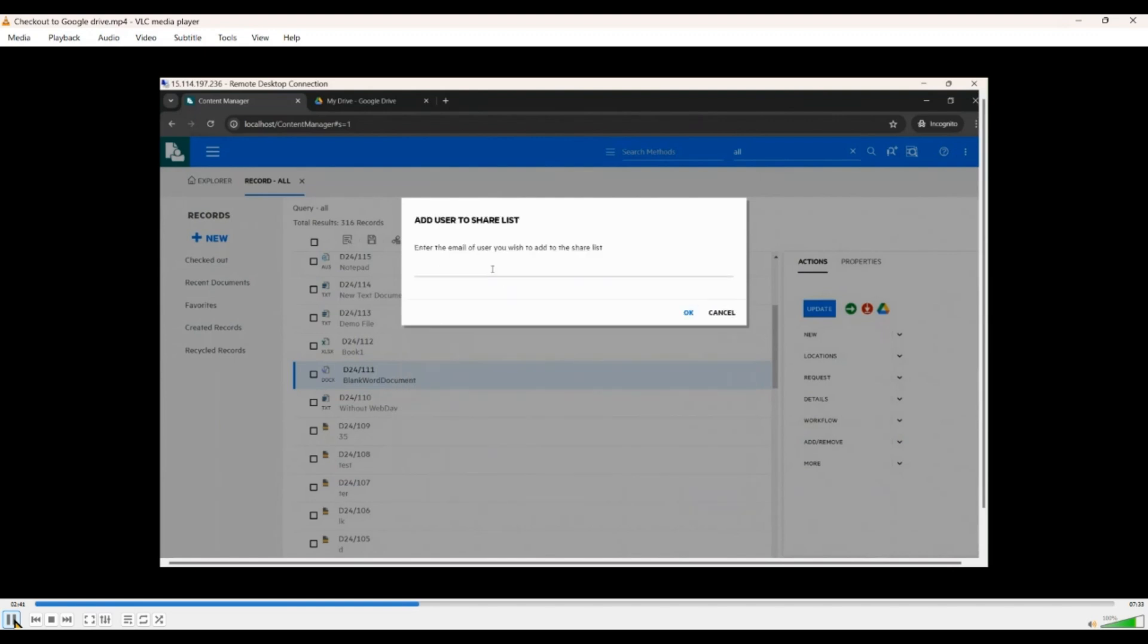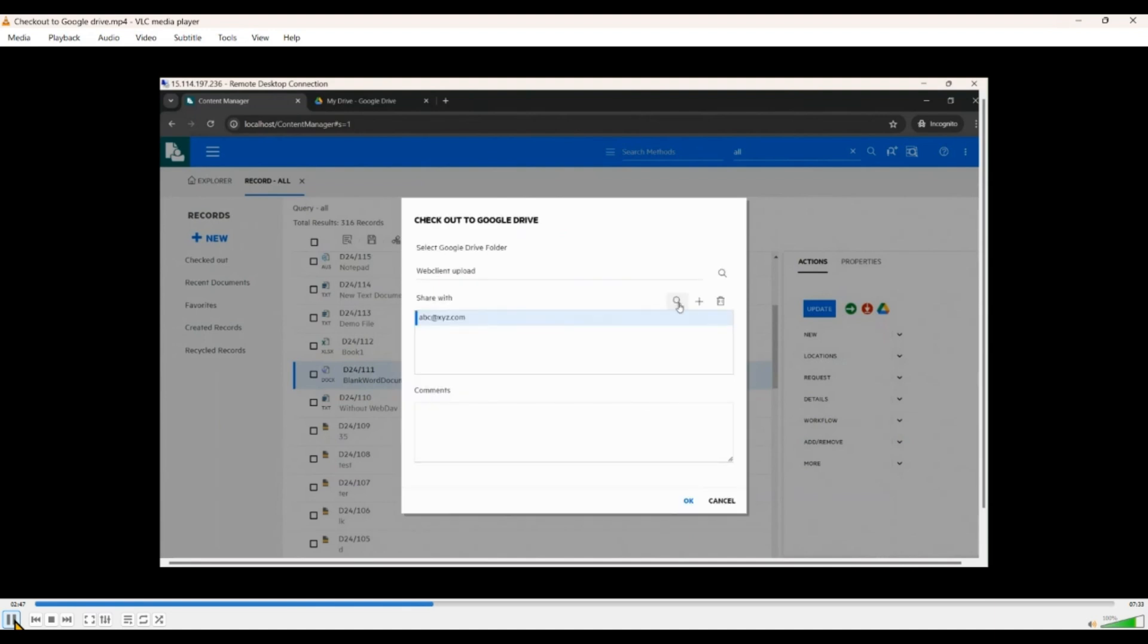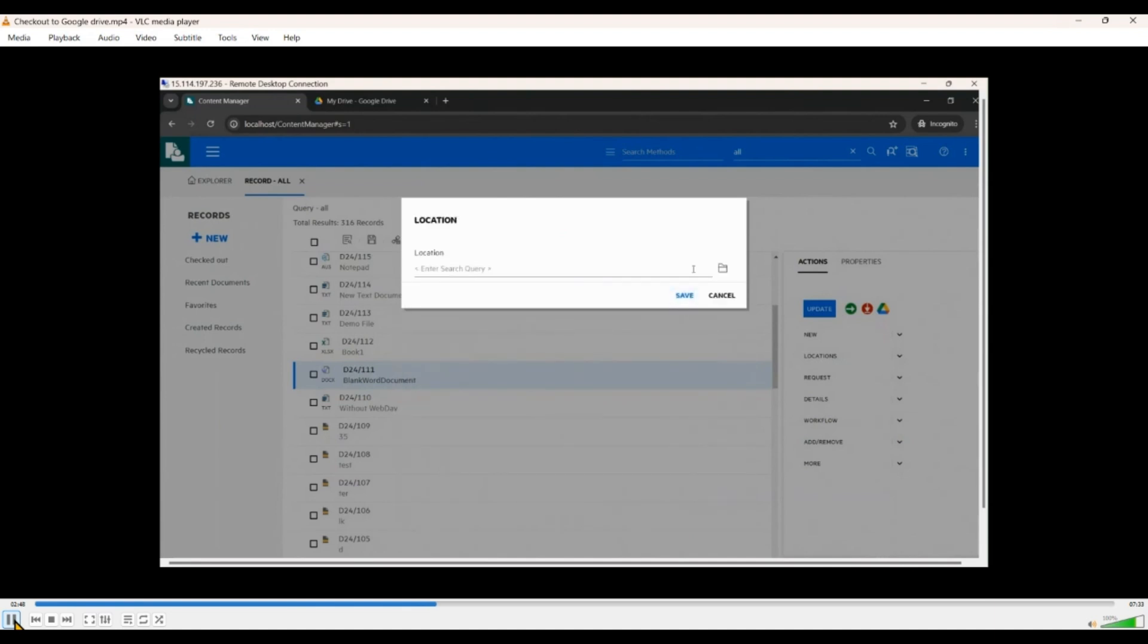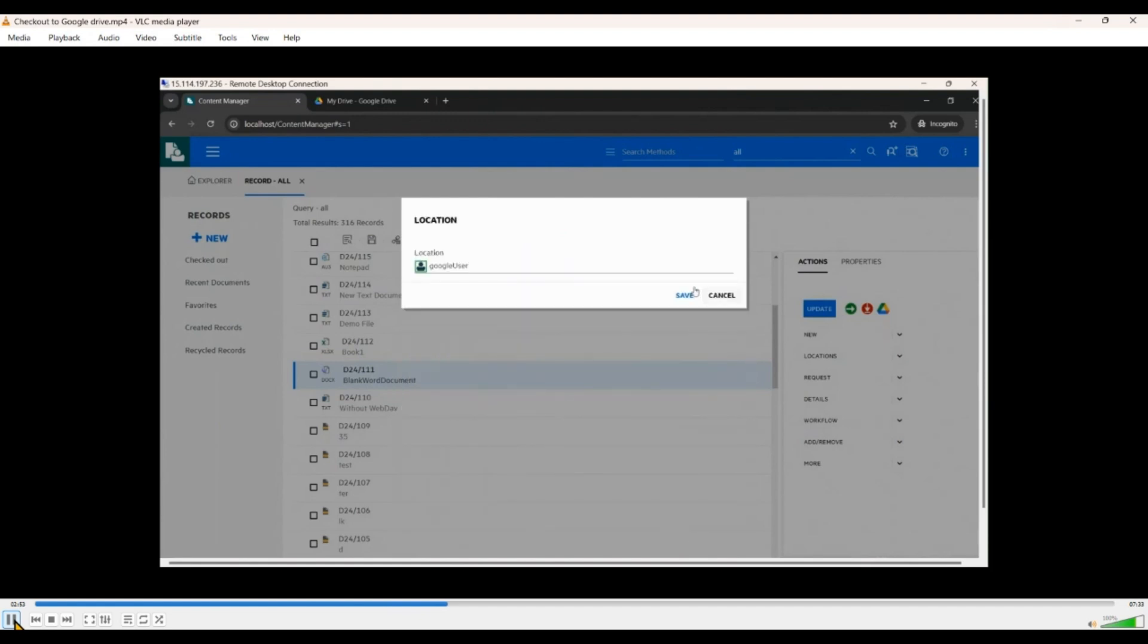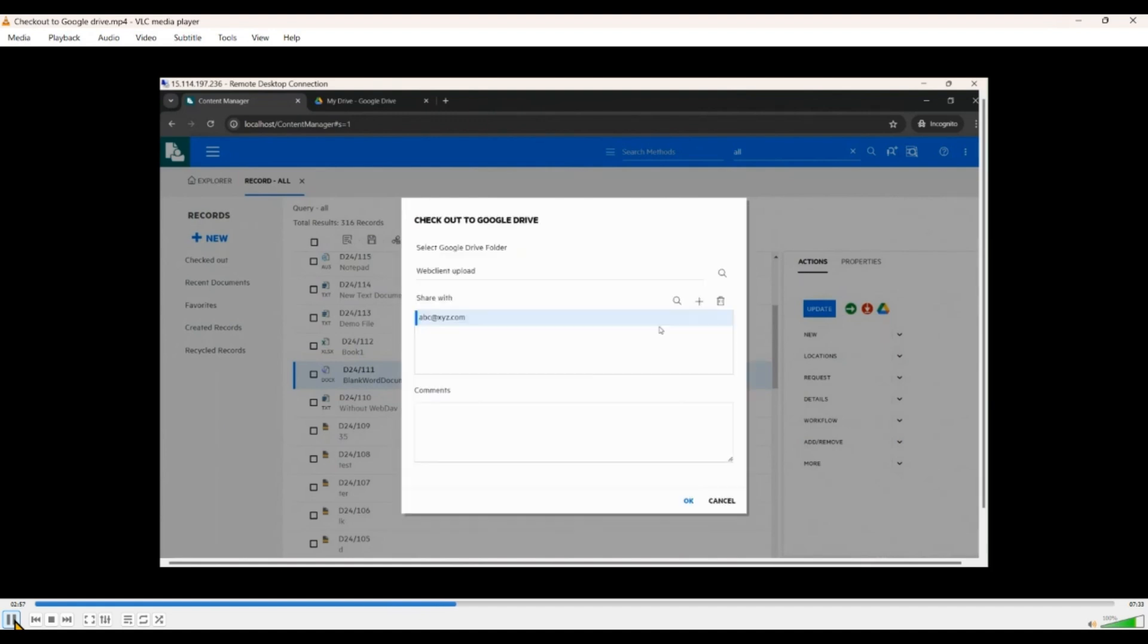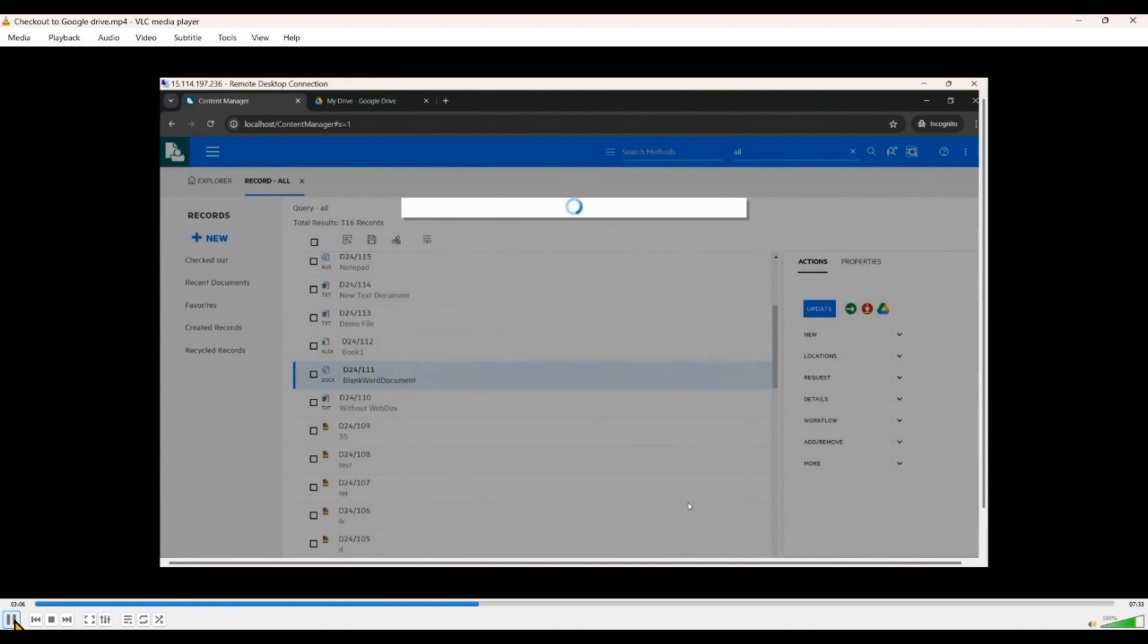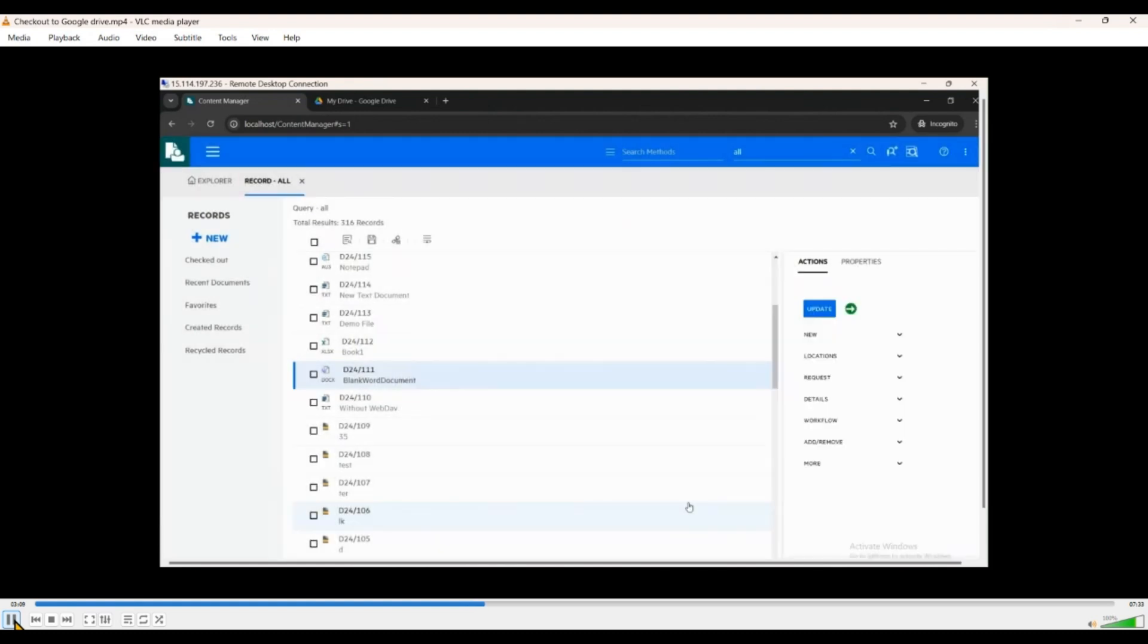Now along with this, you can also share this with multiple users based on their email IDs. Now it can be a mail ID or you can select a location from within Content Manager. Note that this location should have an email ID else it throws an error that you require a suitable mail address. This being a dummy email ID, we will skip this and just go ahead with a few comments and share it, check it out.